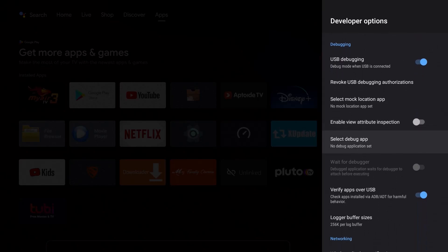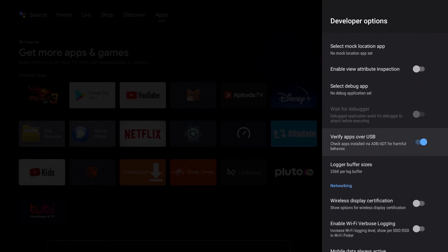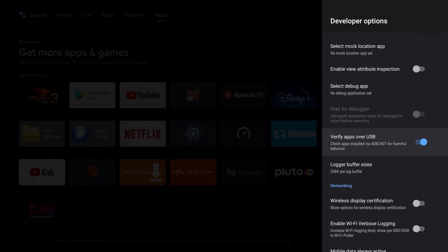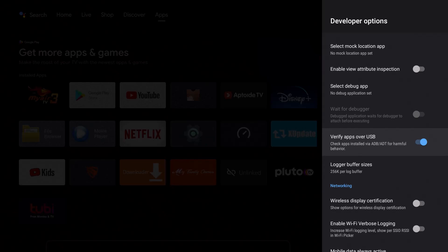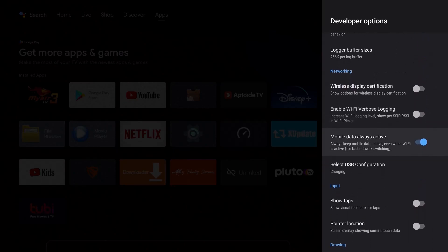The next thing I want to do is go down here. This is a good one: Verify apps over USB - check apps installed via ADB ADT for harmful behavior. This is a great thing, so if you're a streamer that does side loading or whatever it might be, this is a good one to have on because that way it'll check for any harmful things you might not even know you're putting into your device.